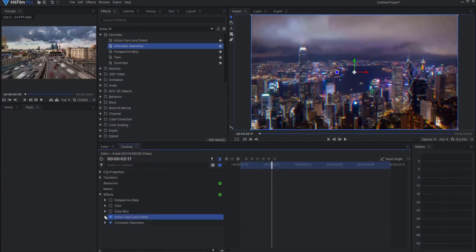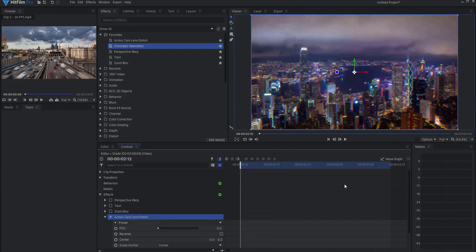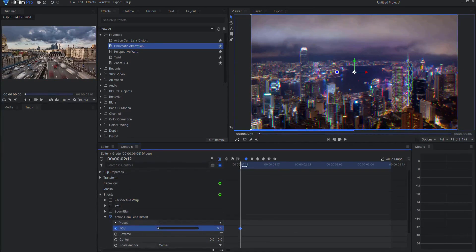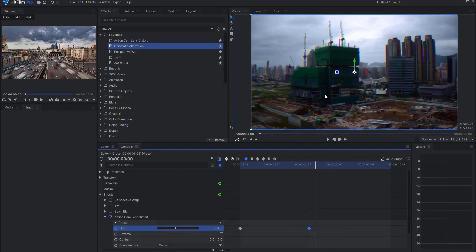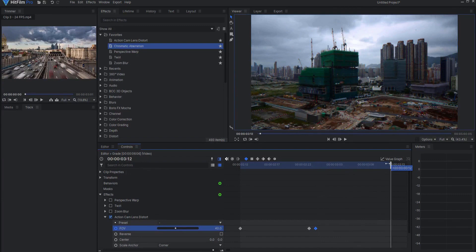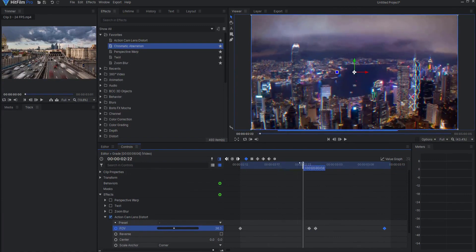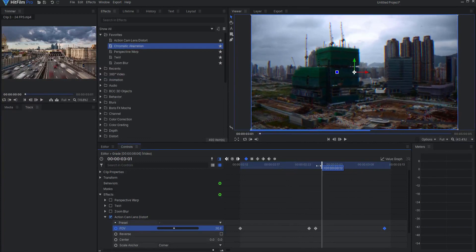The next effect is the action cam lens distort. I'm going to go to the first frame of the grade layer and set a keyframe for the field of view (FOV). Then I will move to the last frame of the first clip and make this 40. Then I'm going to move to the first frame of the second clip and set a keyframe of 40 there also — there's a reason for that which you'll see in a second. Then I'll come to the last frame of the grade layer and set it back to zero. This is creating a little bit of a bulging effect, and then it unbulges as it comes out.